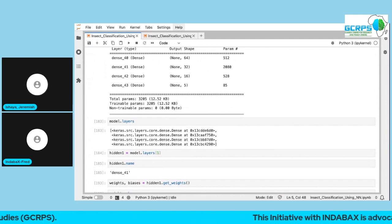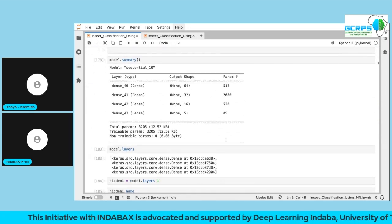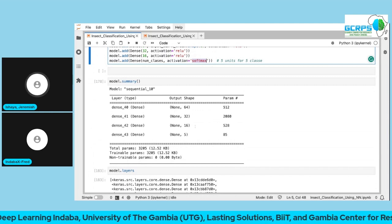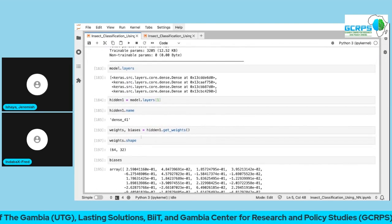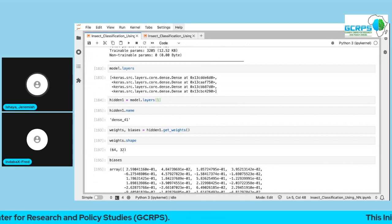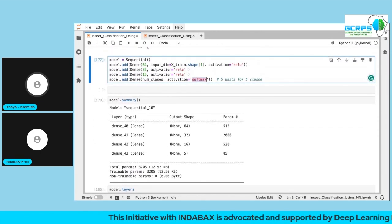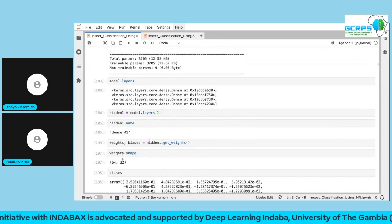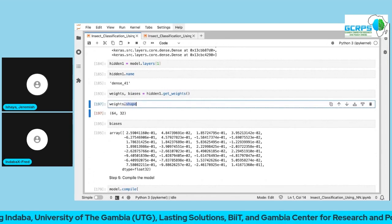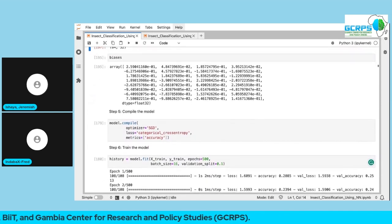We can look at individual layers to see how weights are initialized. The knowledge we're learning consists of the weights and biases. Without specifying the input size, the network cannot initialize the weights. Checking the first hidden layer, the shape is 64 by 32 — 64 neurons in this layer and 32 output neurons for the next. You can also inspect the biases and weights directly.